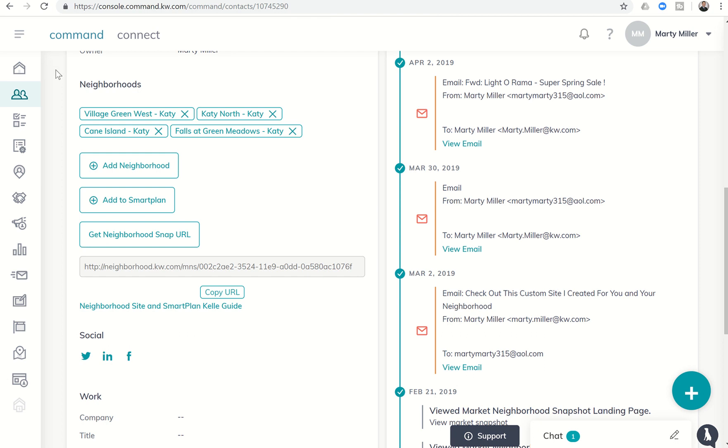Good afternoon Keller Williams and welcome to day 55 of the Command 66 day challenge. Marty Miller with Summit Property Group, coming to you today from Spring Masterminds in Boca Raton, Florida. Super excited about tech masterminds tomorrow morning and learning a ton throughout the next three days. We'll hopefully have some new information to share with you soon.